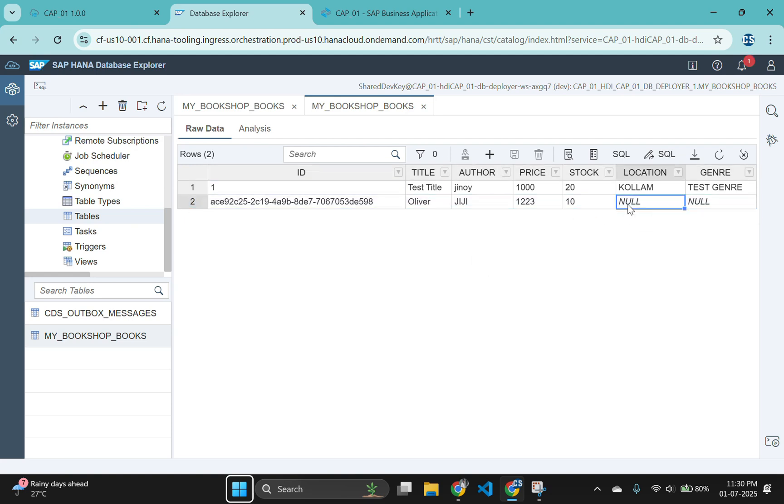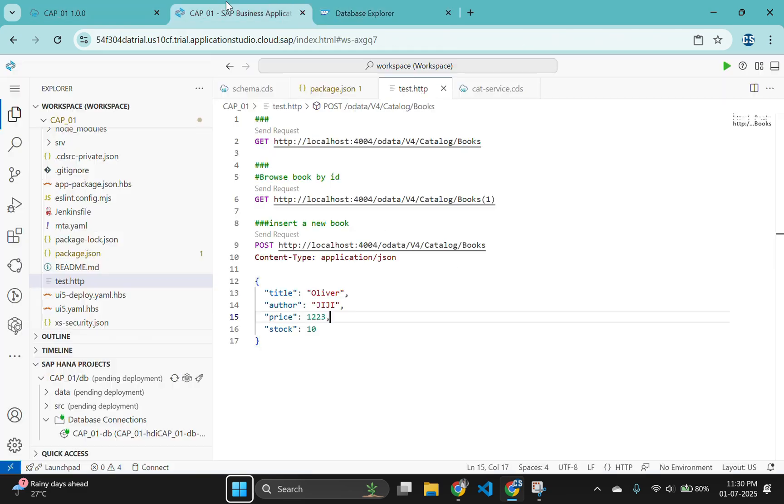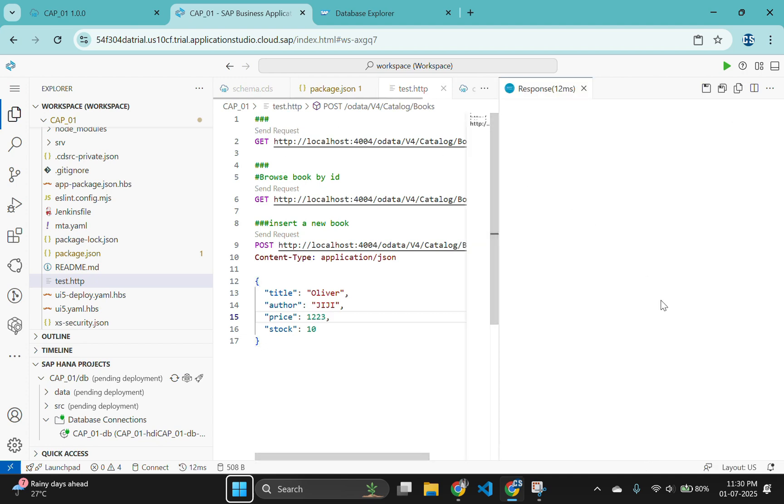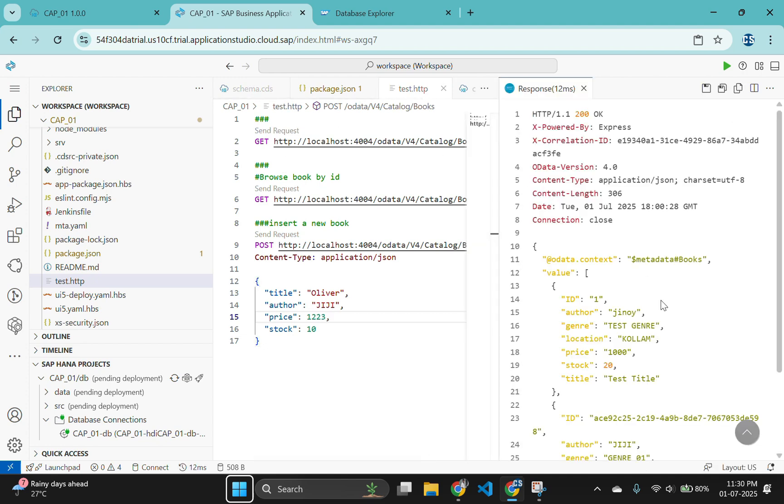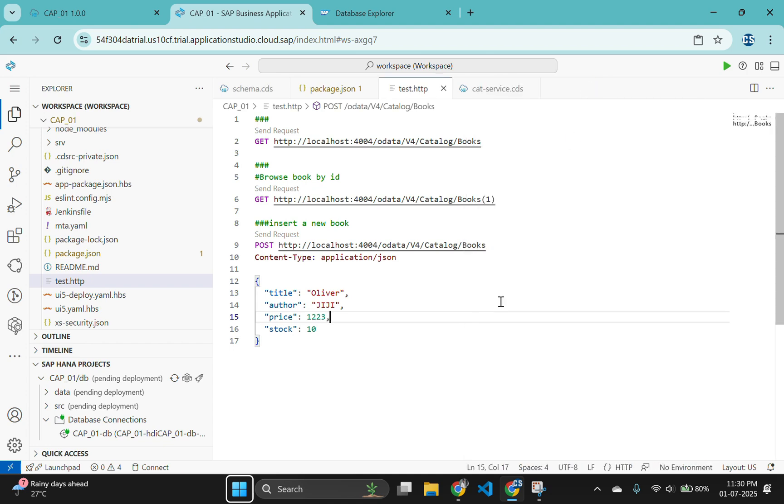That's it for this part. You have now successfully connected your SAP CAP project to an SAP HANA HDI container, taking a big step forward building production ready, enterprise grade applications. If you found this helpful, don't forget to like, subscribe and hit the notification bell so you won't miss the upcoming videos where we take this app even further. Big thanks to Srinu David for the great suggestion. And if you have a question or a topic you would like to cover, feel free to drop it in the comments below. See you in the next one.